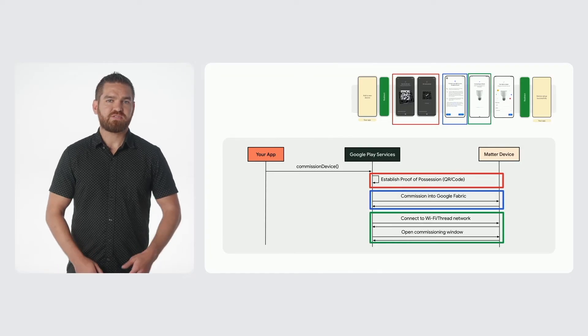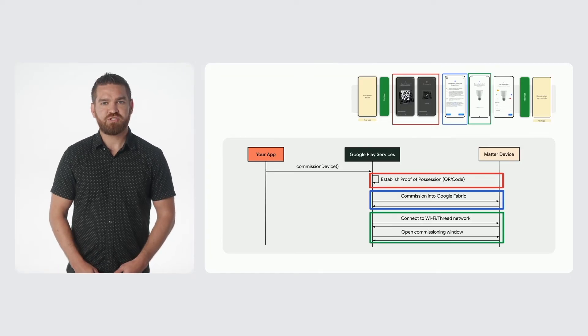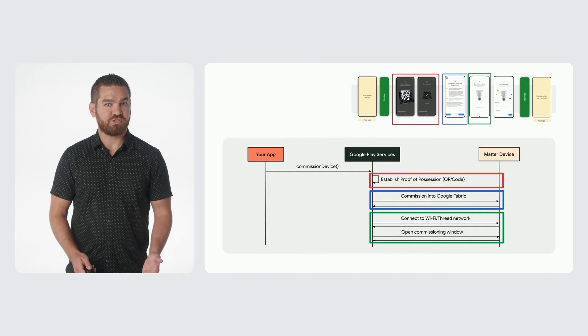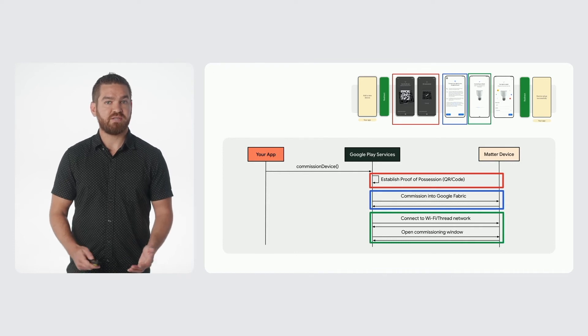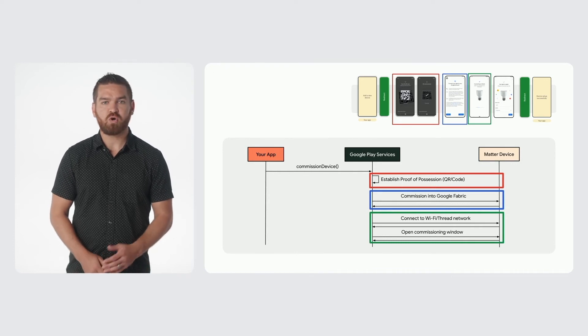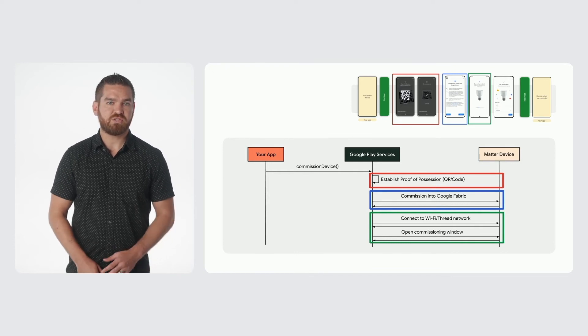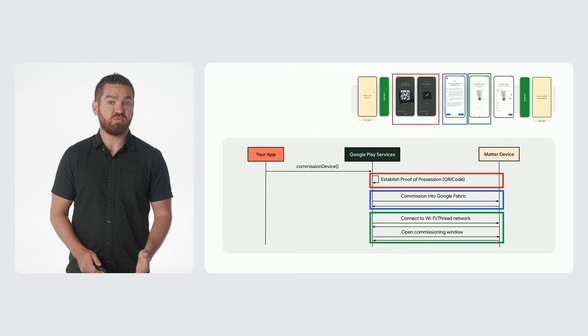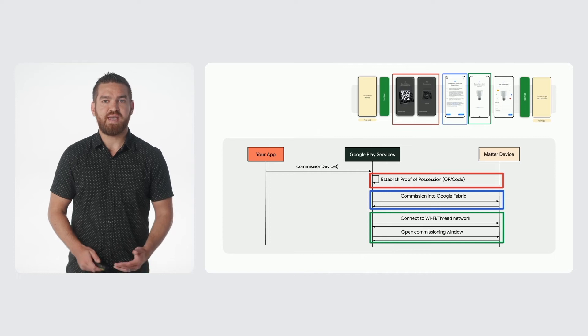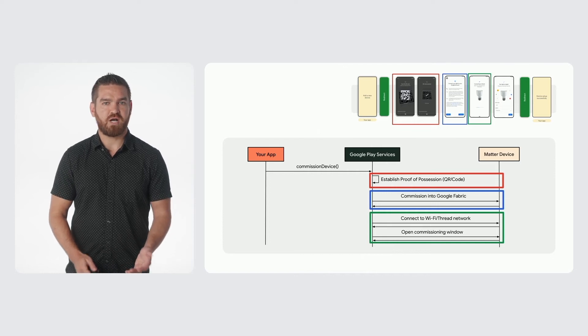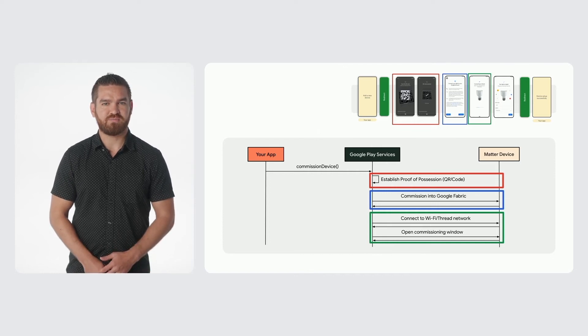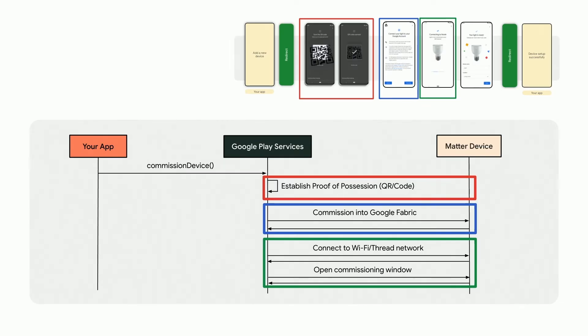The next steps involve establishing proof of possession using a QR code or a manually entered code, commissioning the device into Google Fabric, and connecting to the operational network. These steps are color-coded and match up to the preview flows shown above. Everything will be provided out of the box by the Play Services flow with no need for your app to do anything.